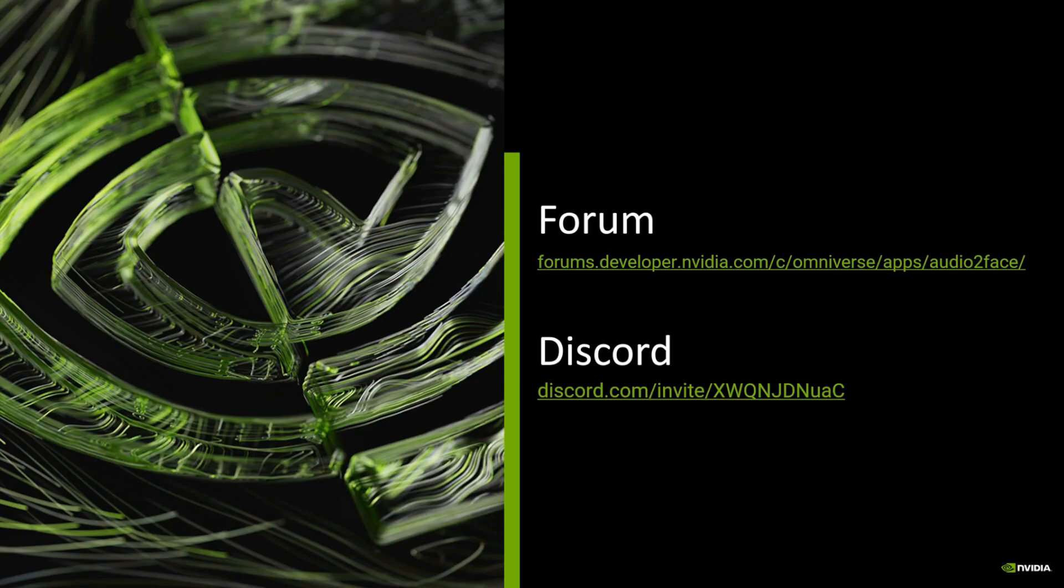We hope that you will find these features useful, and please check our forum and Discord channels for any doubts or any feedback. Thanks.